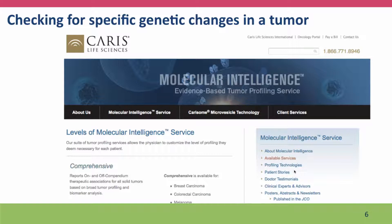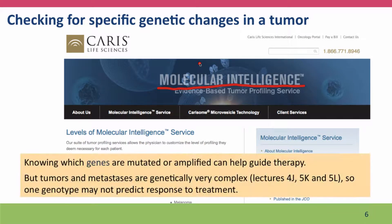A third way that gene panels can be used is looking for specific genetic changes in a tumor. One company, calling themselves molecular intelligence, takes tumor samples and tests them for alleles of an array of genes that are often mutated in tumors, hoping to generate information that allows therapy to be improved. The concern, as we've discussed regarding cancer, is that cancers are very variable — especially recalling the analysis of kidney tumors in lecture 4j, where metastases were quite different from the primary tumor and even different parts of the tumor had different genotypes. So knowing the genotype of a tumor is somewhat idealized and not fully reflecting the reality of tumor genotypes.